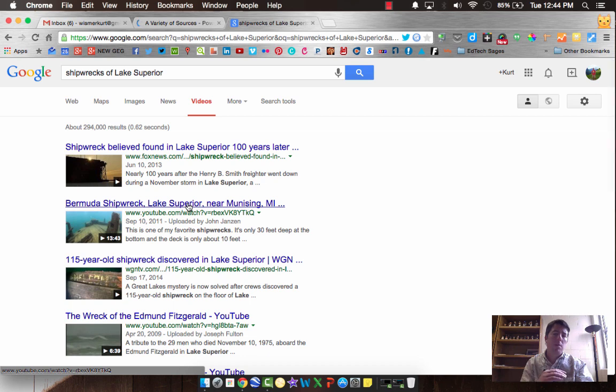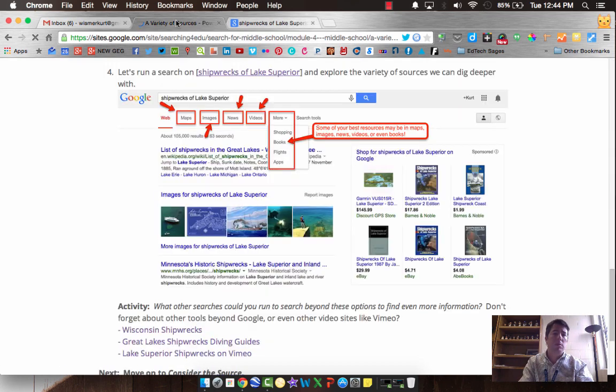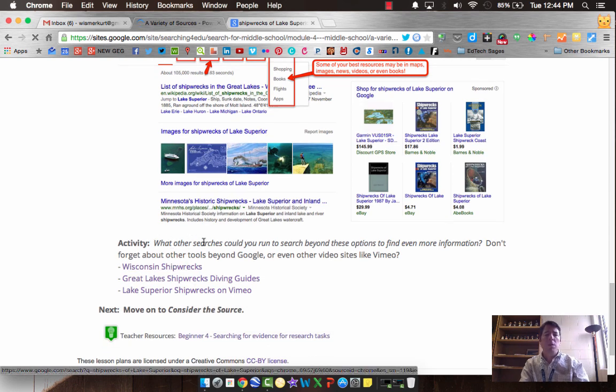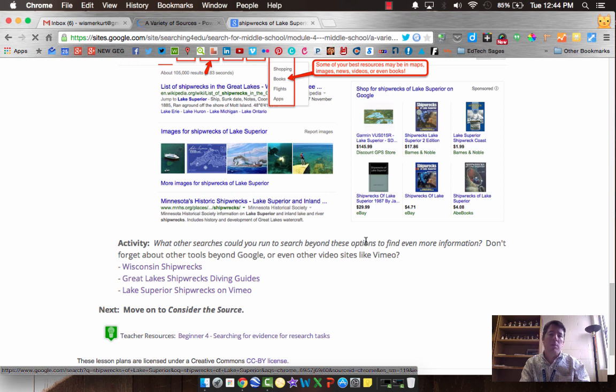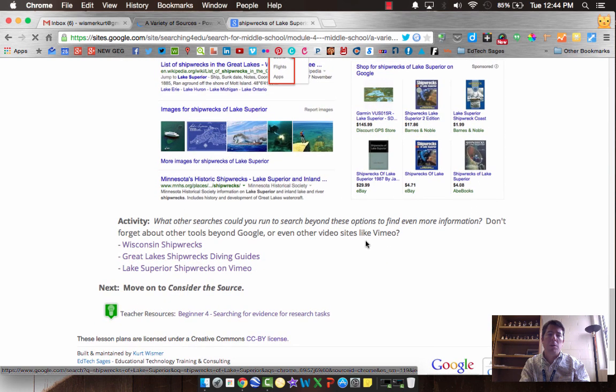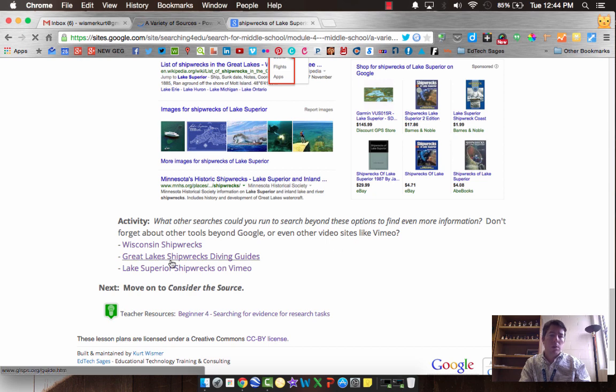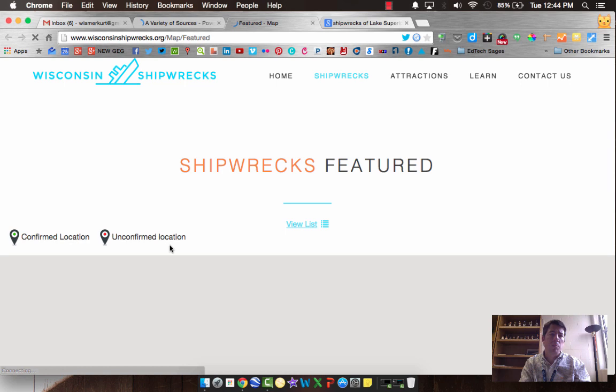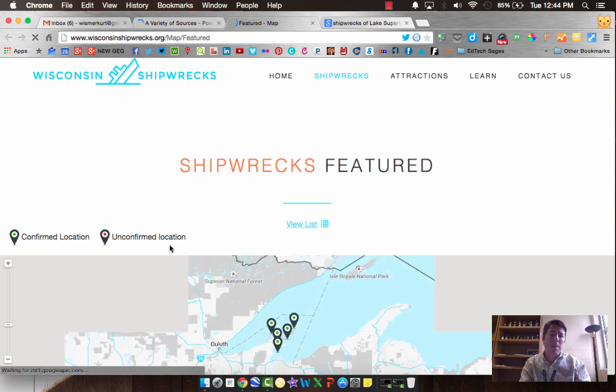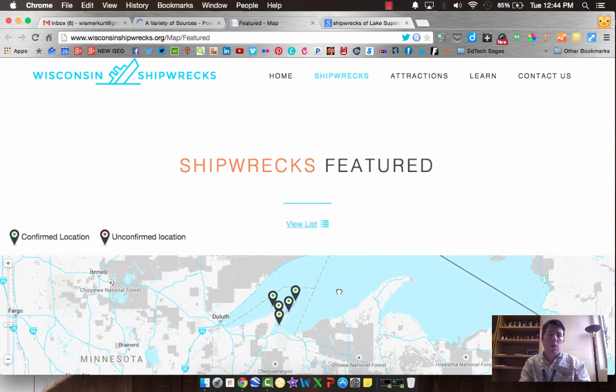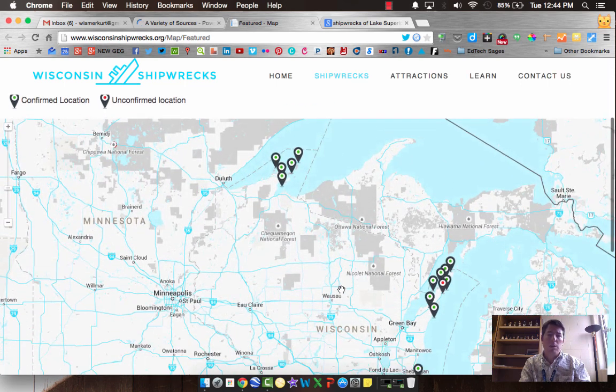But there is more beyond Google. Let's take a look at some of those options. I posted those right below. The question that I posed to you is, what other searches could you run to search for shipwrecks of Lake Superior beyond Google? For example, I found this information. Wisconsin shipwrecks. And it's a map detailing all the different locations.